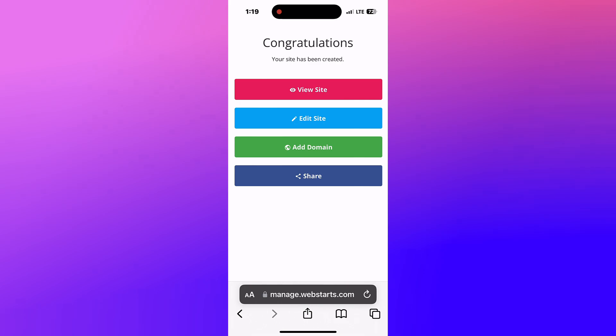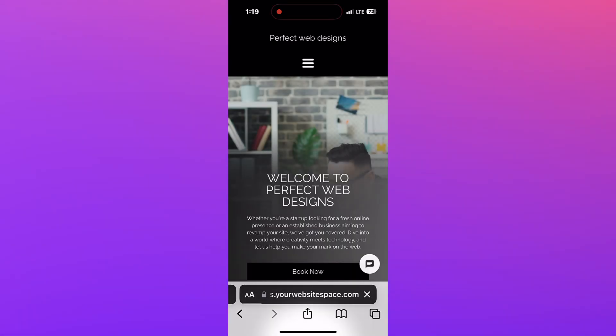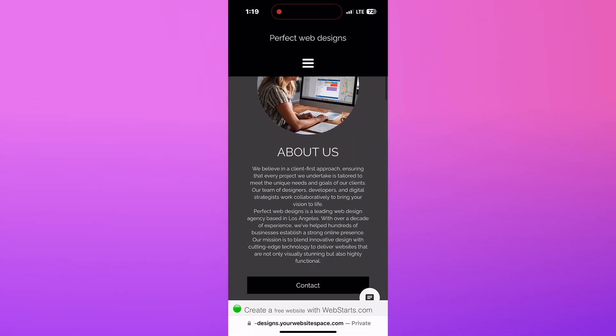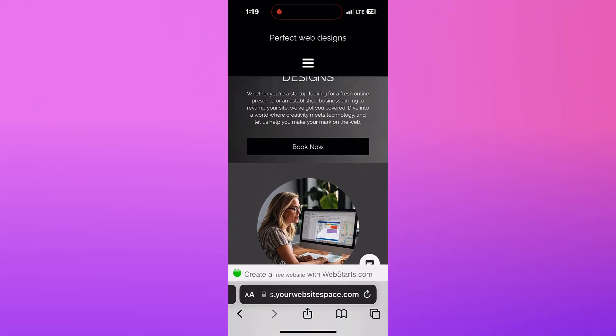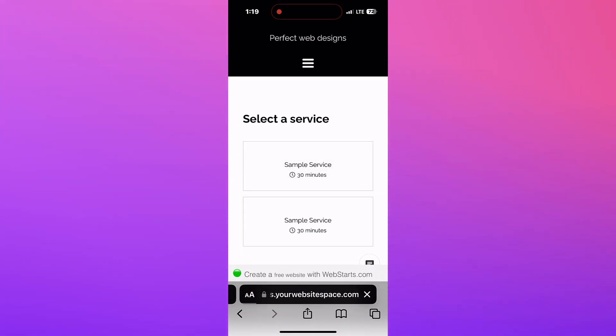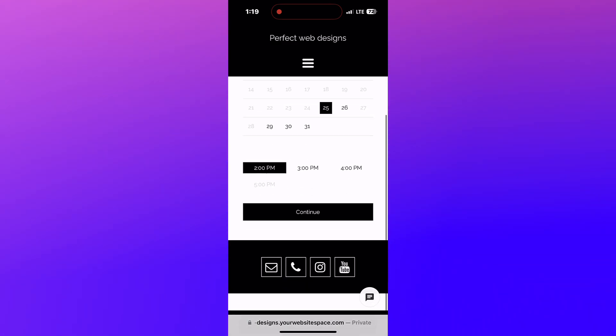With your account created, you'll now be able to view and edit your website, as well as add a domain name to it and share the web address. Here you can see my completed website, with appointment booking, a blog, and chat.